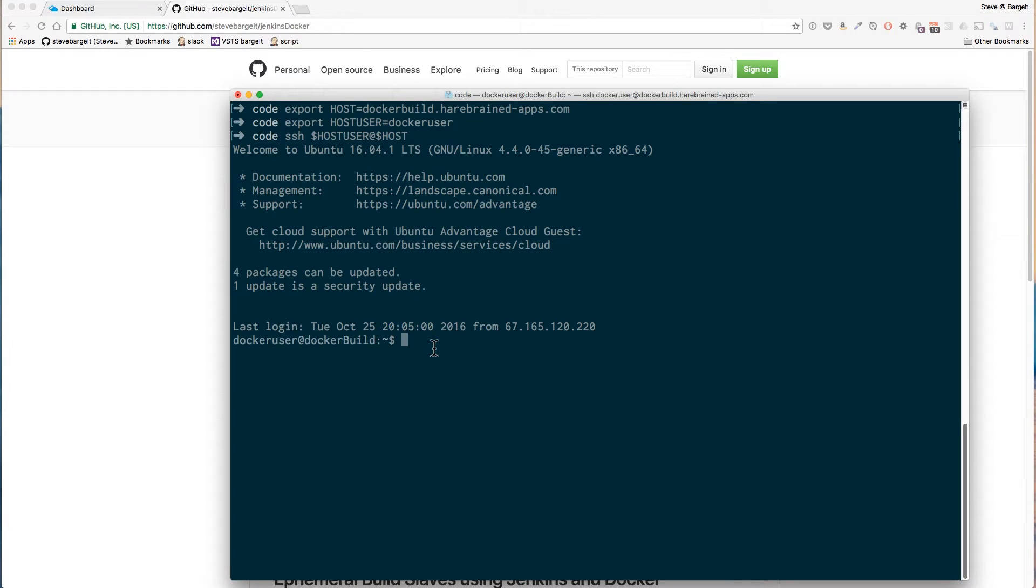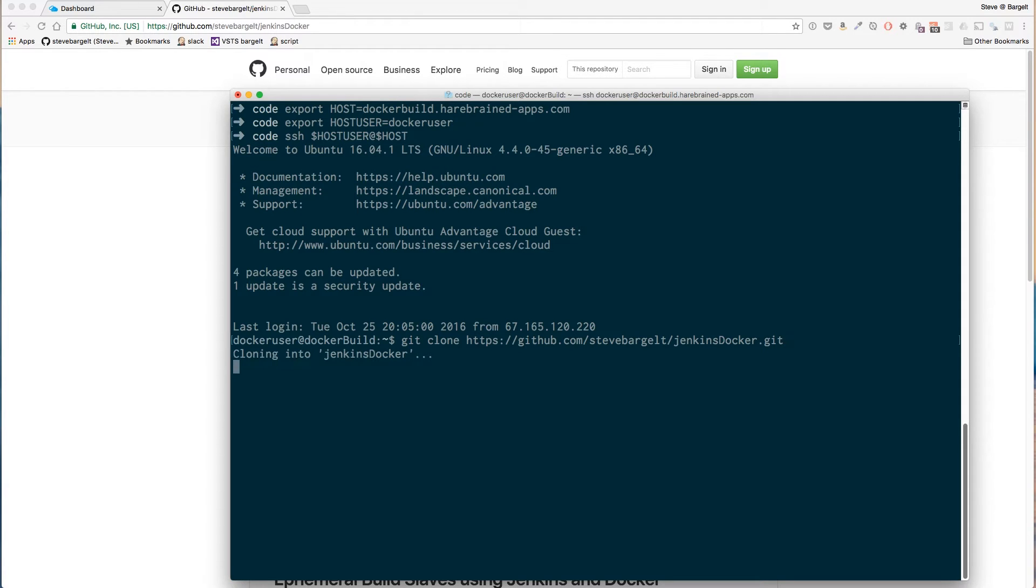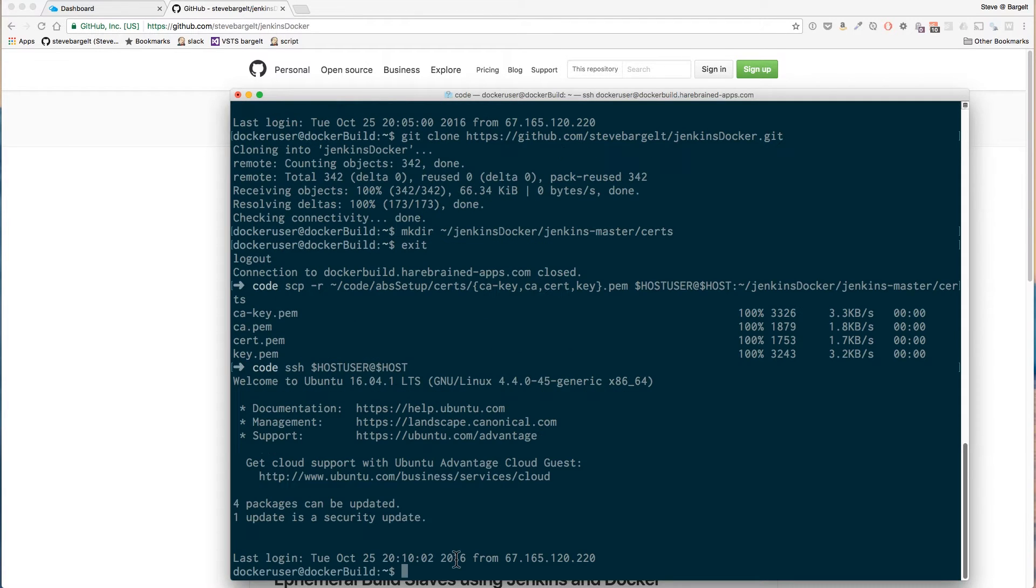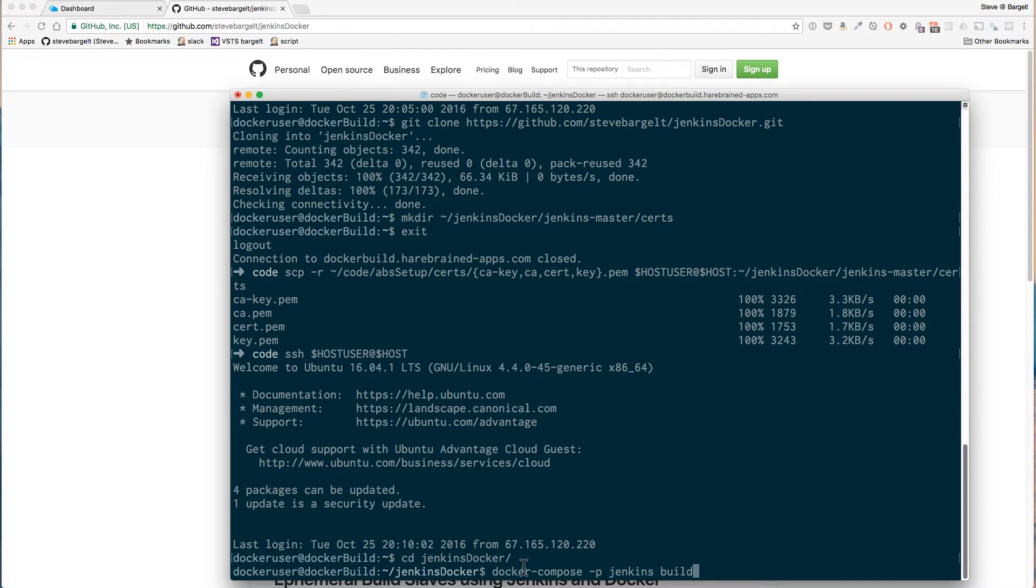I will clone my Jenkins Docker project here just in the root on our VM. Go into our Jenkins Docker folder and we'll do a docker compose for the project Jenkins and we want to build the project.